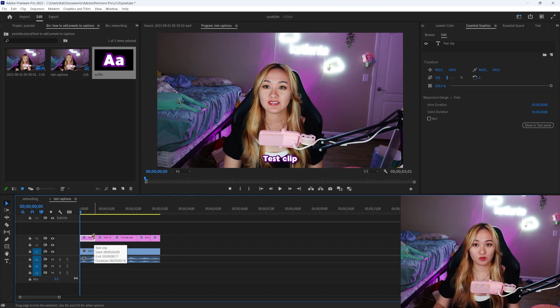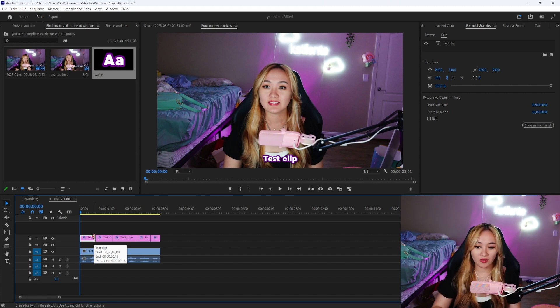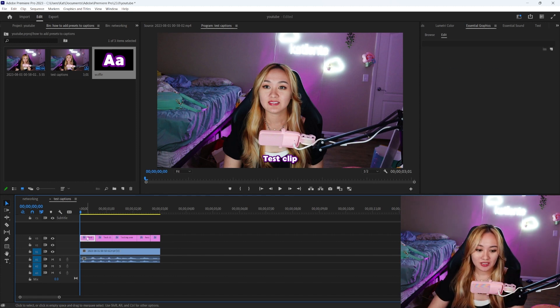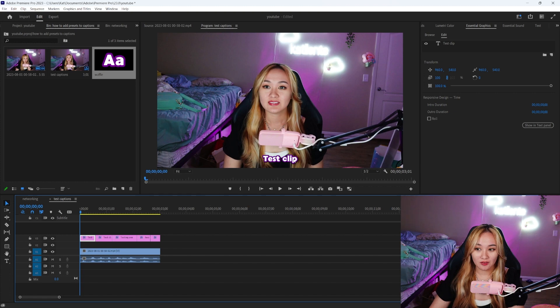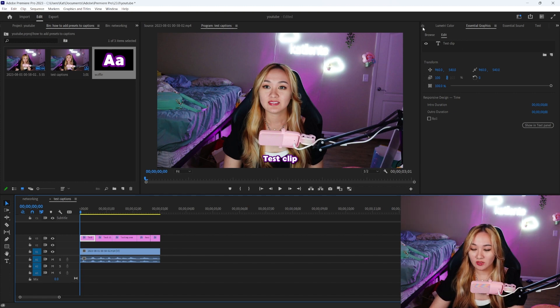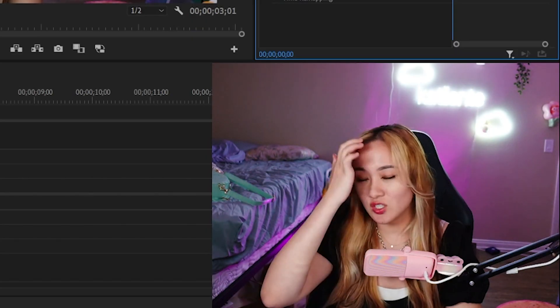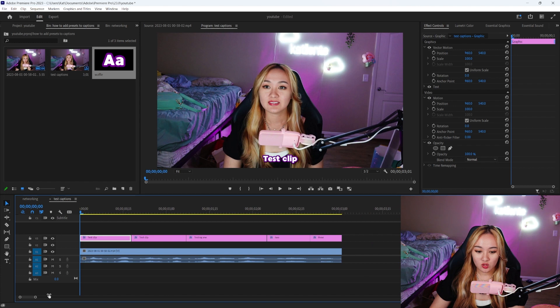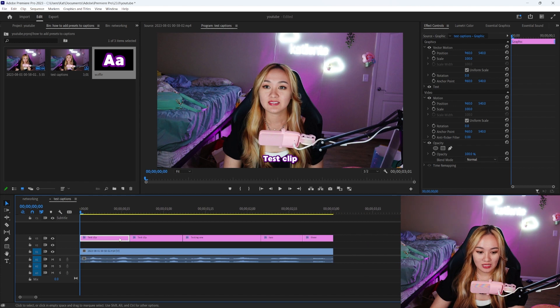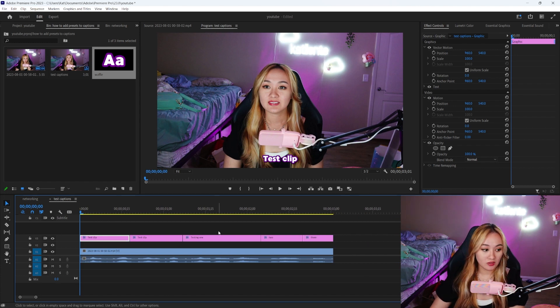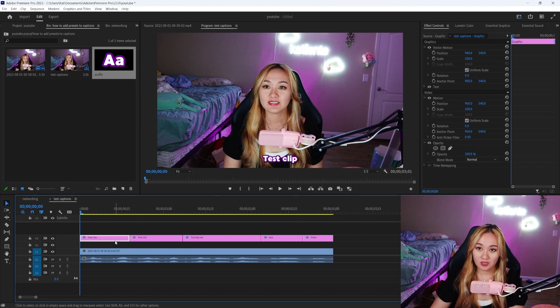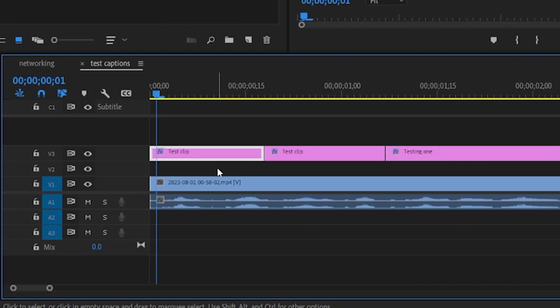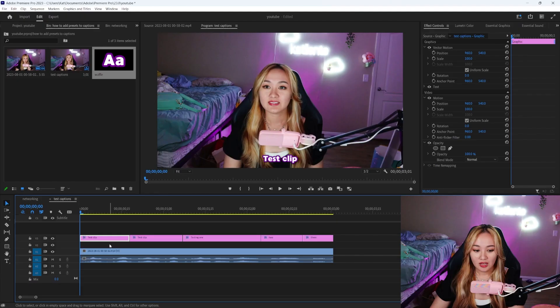And then we can do any of the graphic edits that we would typically do for a graphic in Premiere Pro. Now on these auto-generated captions, I personally like doing a little bounce animation, and the way I do that, I'm 90% sure I also have a YouTube video on how to do this. We only need to do it for one text and then we can copy and paste to everything else. So I'm going to use the arrow keys on my keyboard. When you press the arrow keys, you can move forward one frame. If you press the back arrow, you can move backwards one frame.